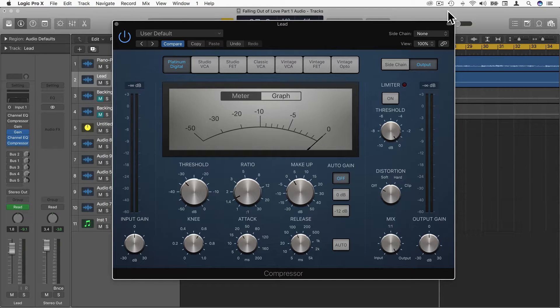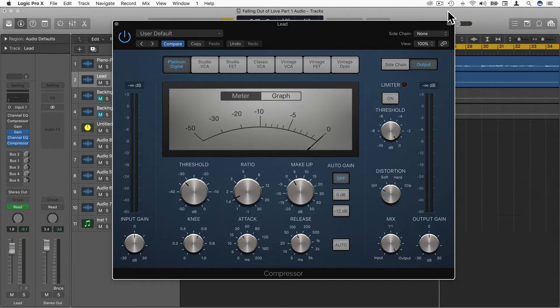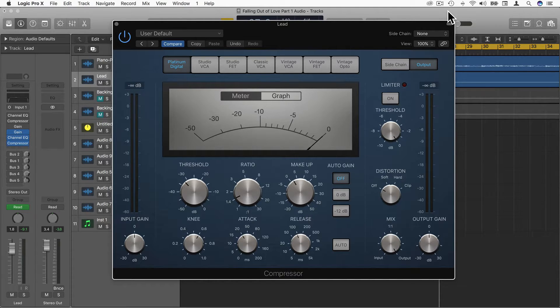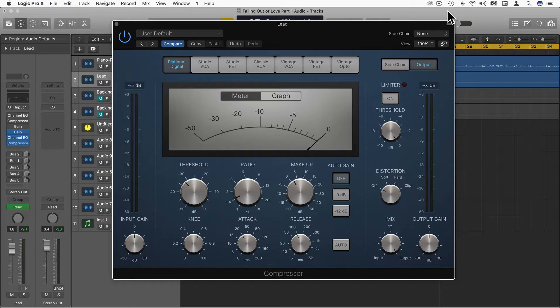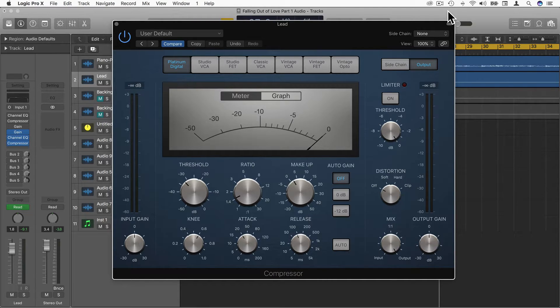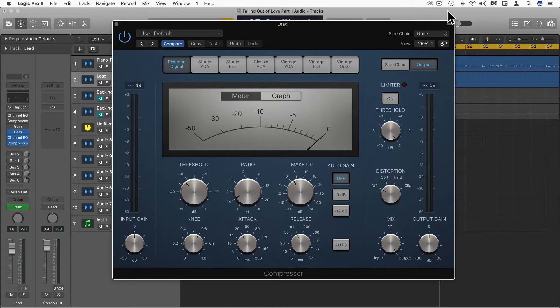Right now we're using Platinum Digital, meaning this is simply just a digital compressor. It's not modeling the circuit of an analog compressor in any way, so it's very clean, very transparent, and suffices for just generally taming the dynamics of a vocal.